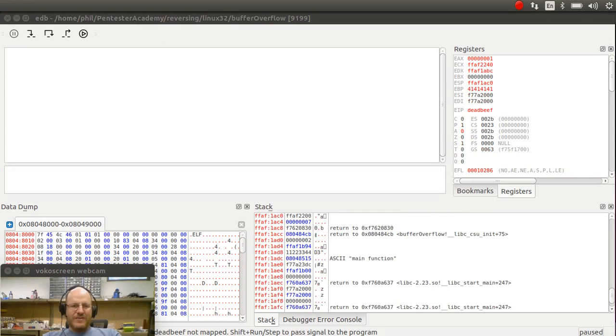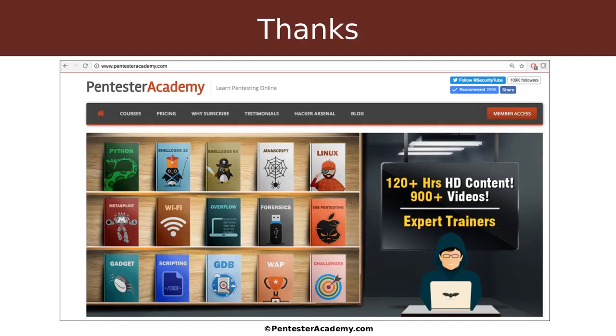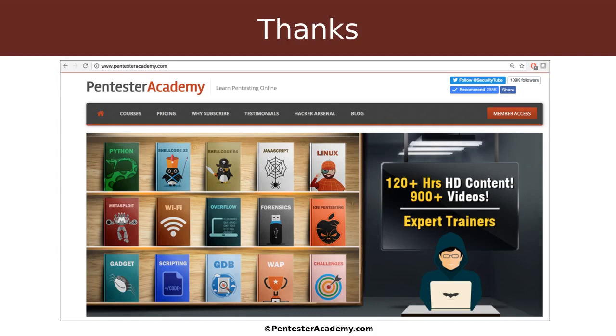Now, again, as a reminder, this video is one in a series of videos that we have here at Pentester Academy on all kinds of information security topics. Things like Python programming, shell coding, assembly, forensics of all types, and of course, reverse engineering as well. So I hope you're enjoying this class, and I look forward to seeing you in this and other classes here at Pentester Academy in the future. So I will see you then.